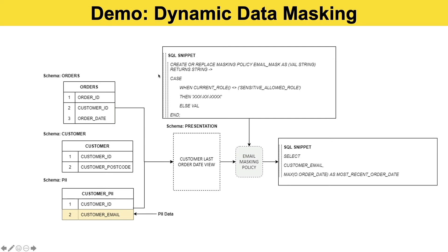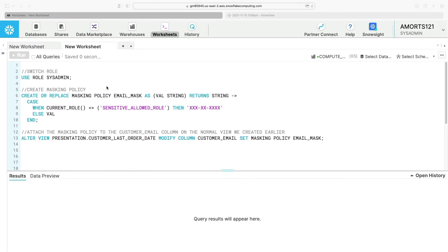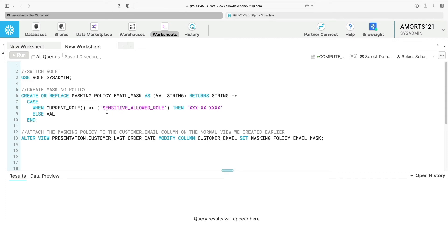Okay, so I've switched over to Snowflake now. I've created the three tables: the customer table, the order table, and the customer PII data which contains the email address as I showed you in the slide. I've set up all the permissions and created a sensitive_role and a non-sensitive_role.